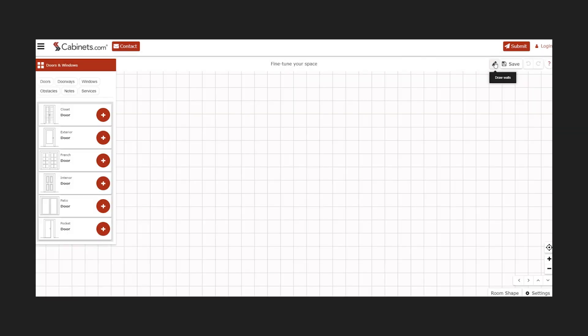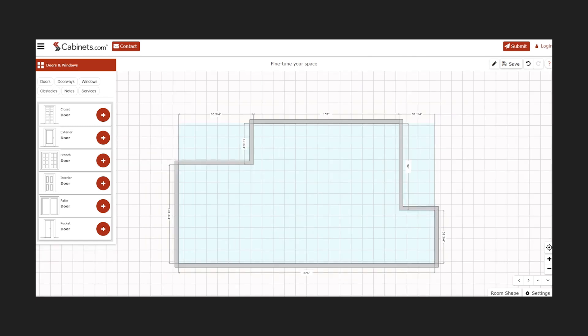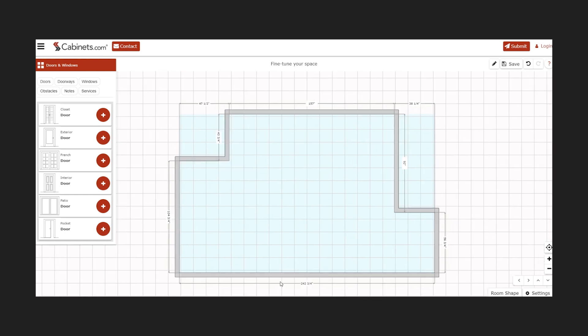While working in a clockwise order, finalize your dimensions by clicking on and editing each wall. Remember, the tool rounds all dimensions up to the nearest quarter-inch.